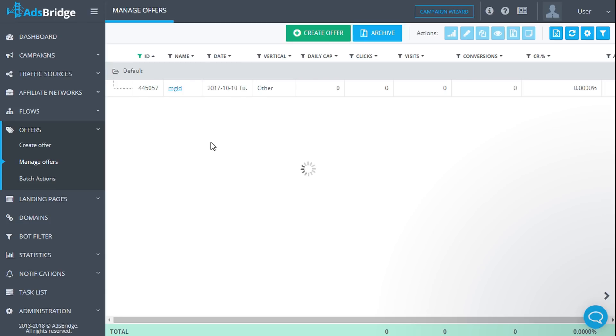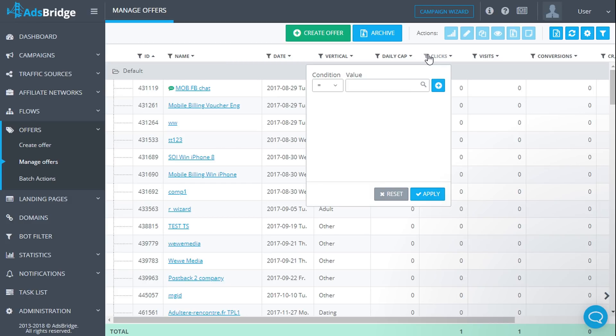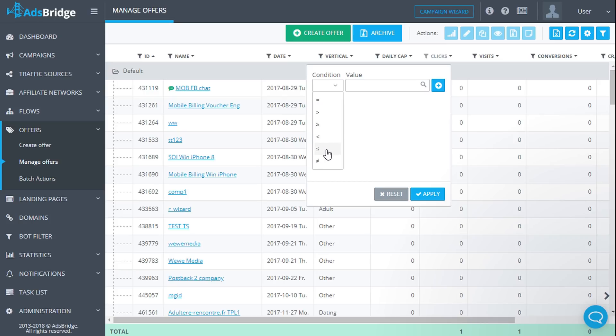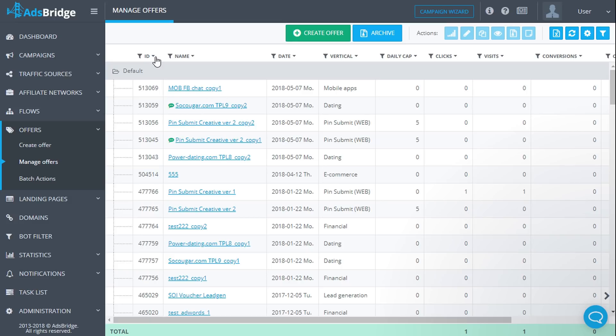In the columns with numeric values, such as visits, clicks, conversions, CTR, etc., you can filter by such conditions as equal to, greater than, less than, greater than or equal to, less than or equal to, not equal to. Upon clicking the arrow icon near the name of the column, values will be sorted alphabetically or by number, downwards or upwards.